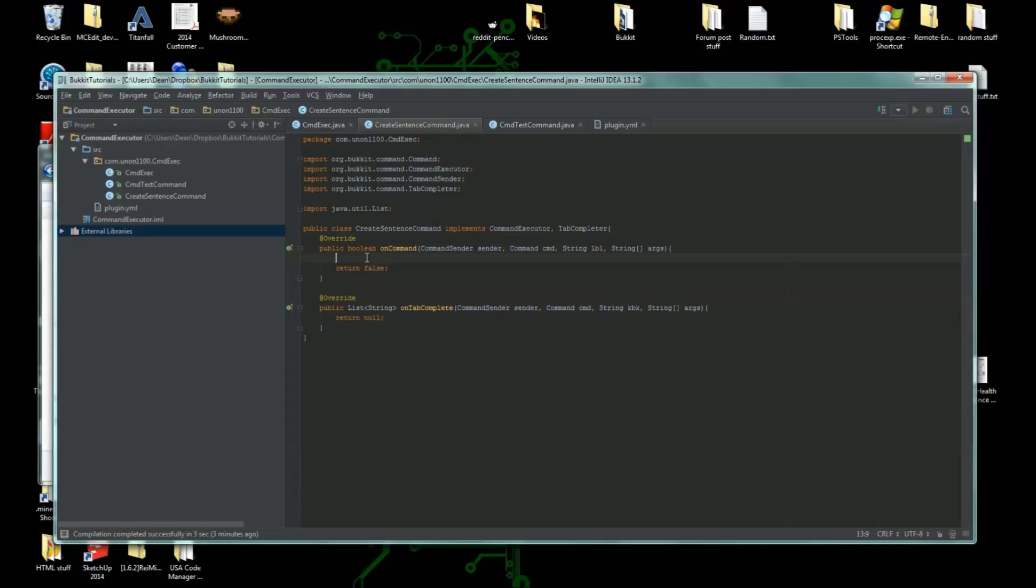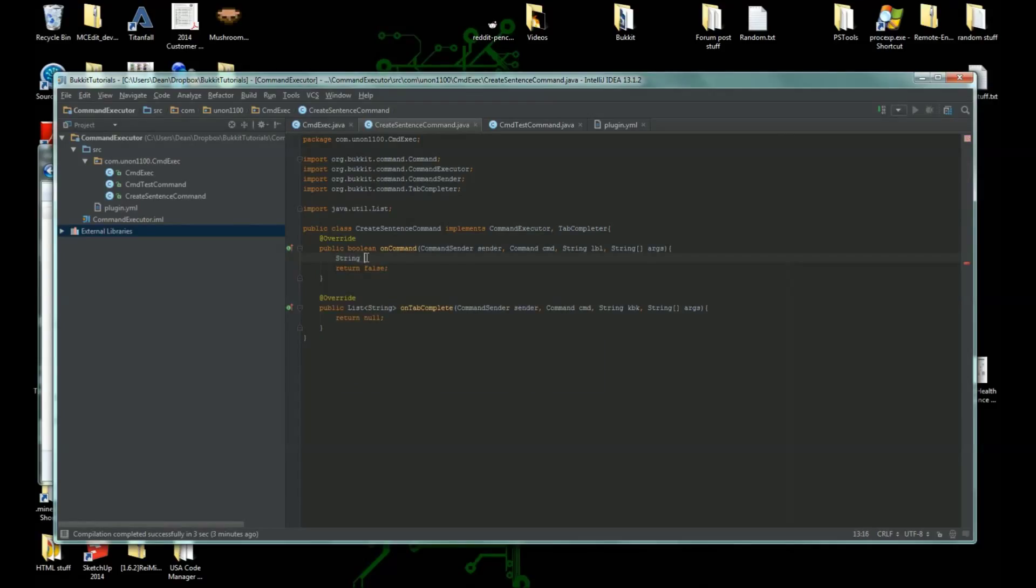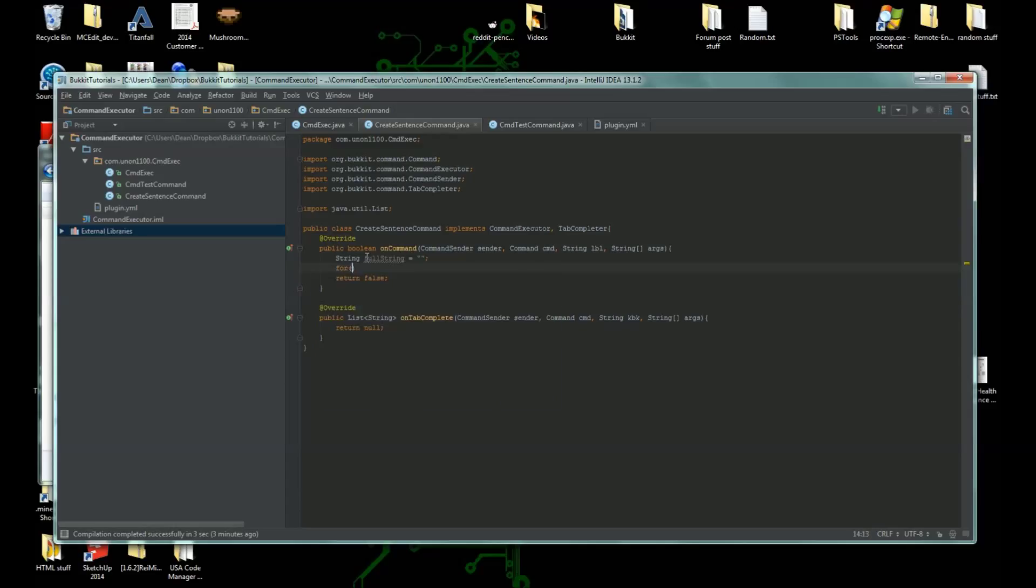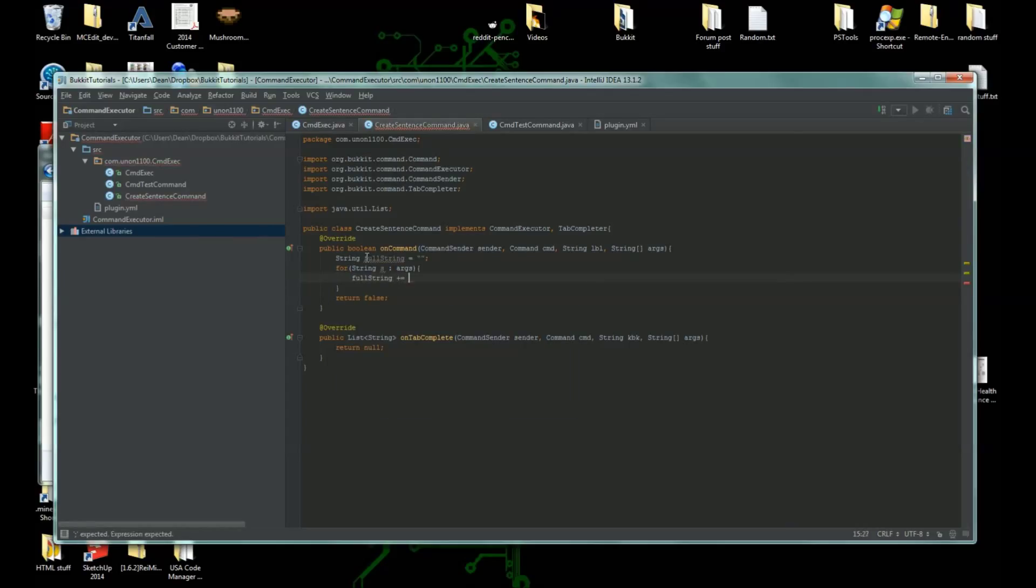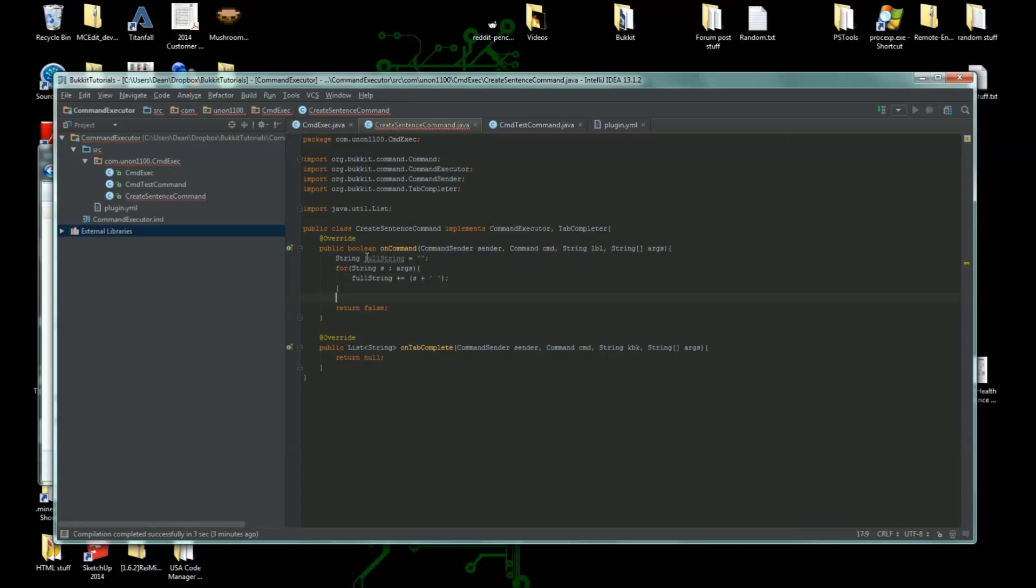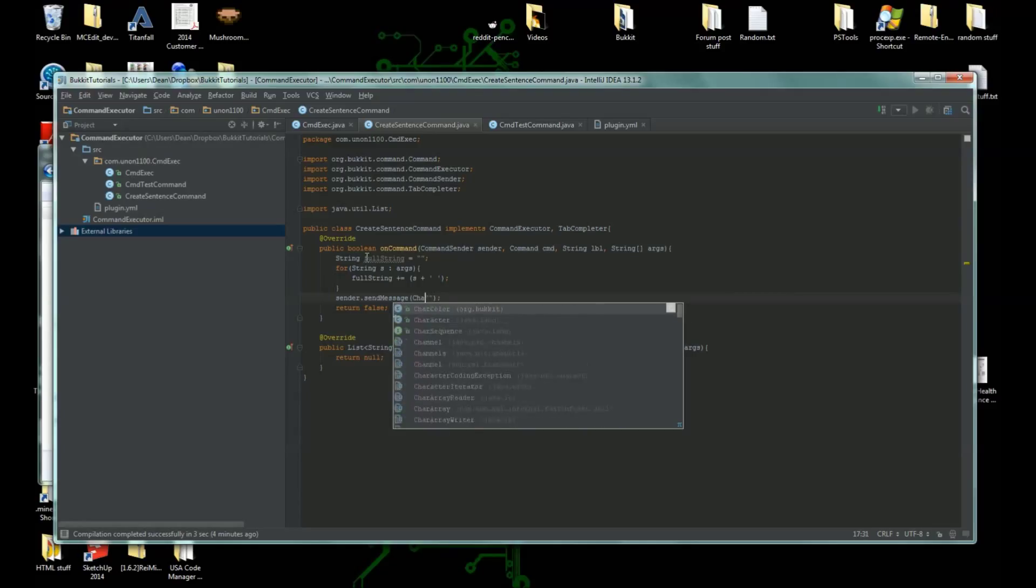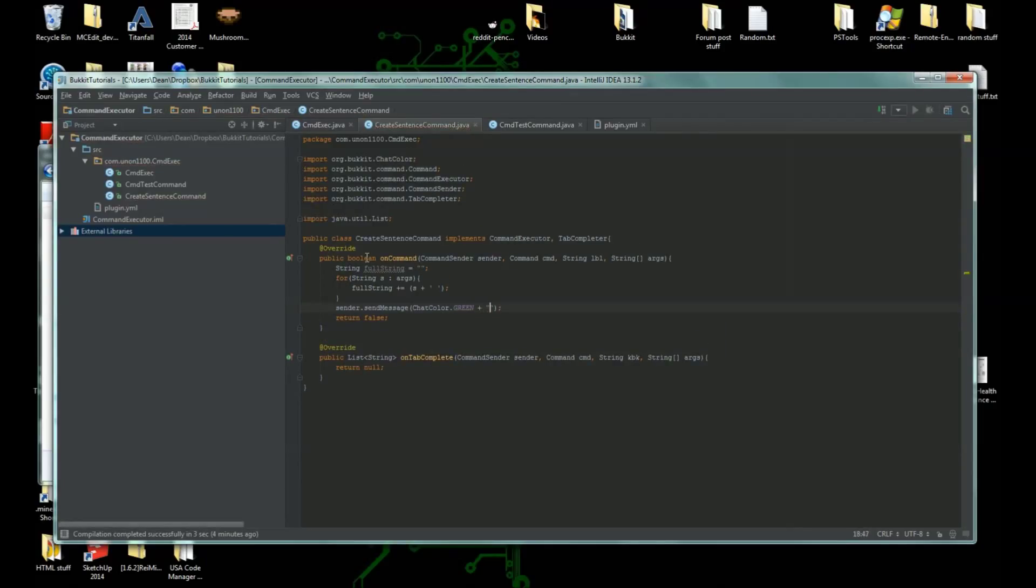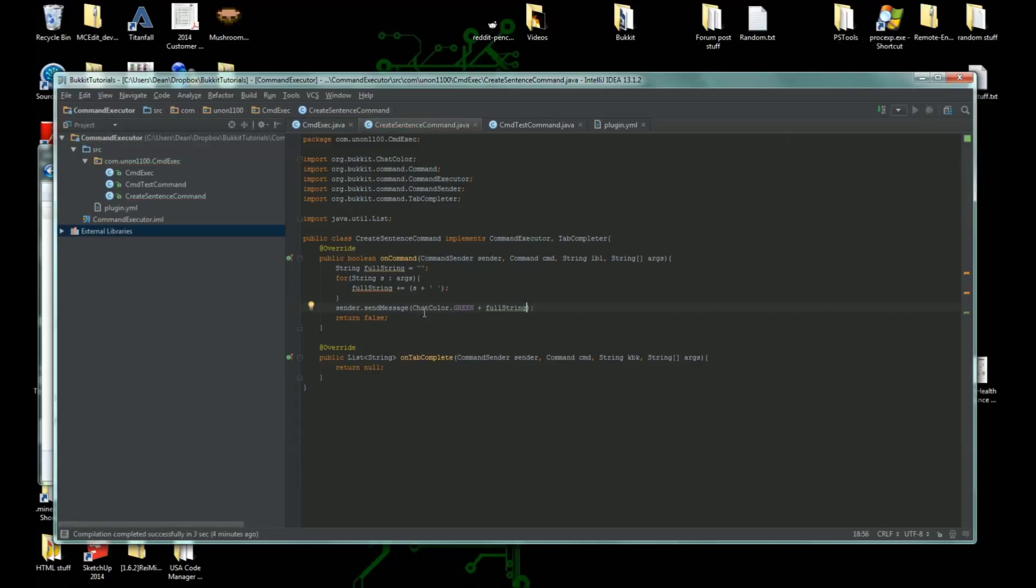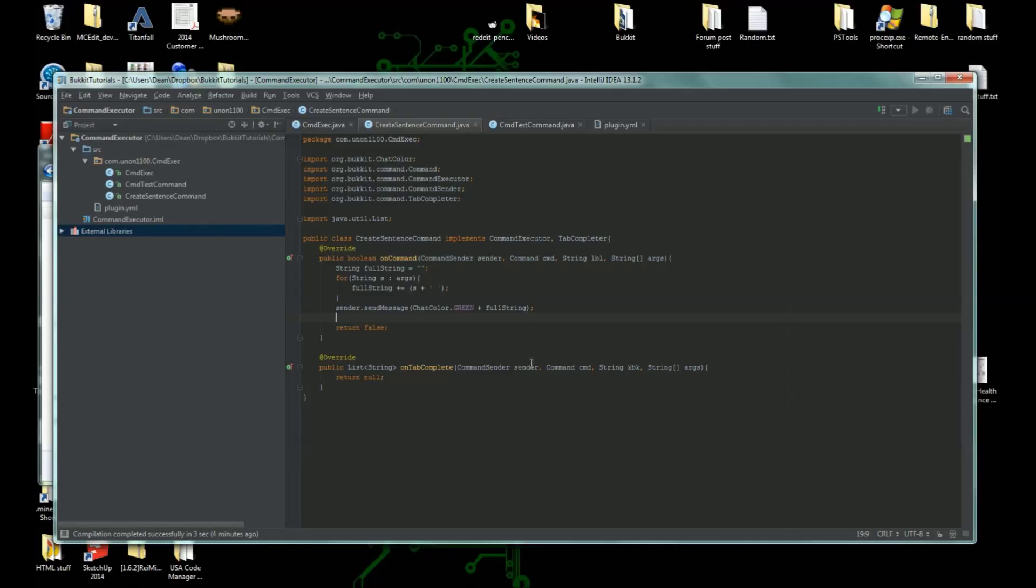Okay, so here what we're gonna do is we're gonna cycle through the arguments and print out the sentence that you typed in. So how you do that is, we are going to do string full string equals two quotes. For string s colon args, we're gonna make an enhanced for loop, and then we are going to full string plus equals s plus character space. And then we are going to sender dot send message. And just to differentiate, we're going to put in chat color green and then we're going to do full string right there.